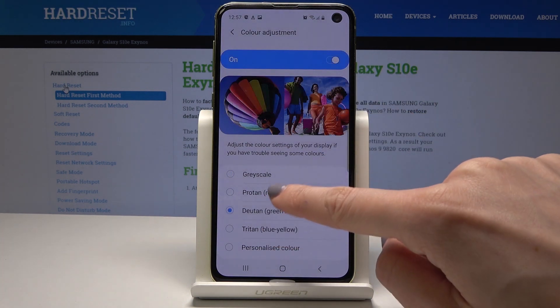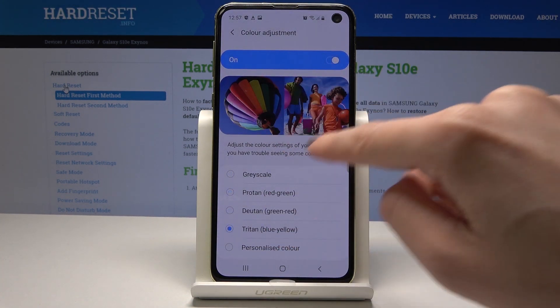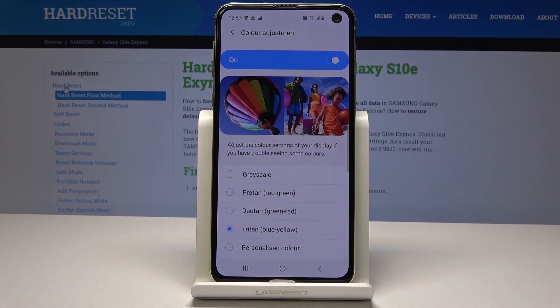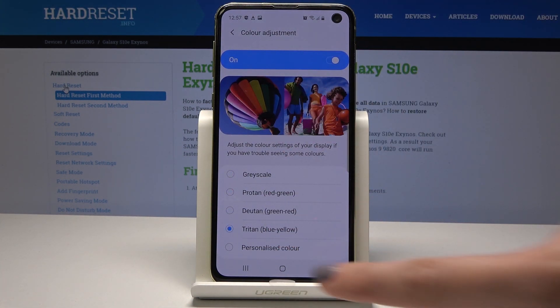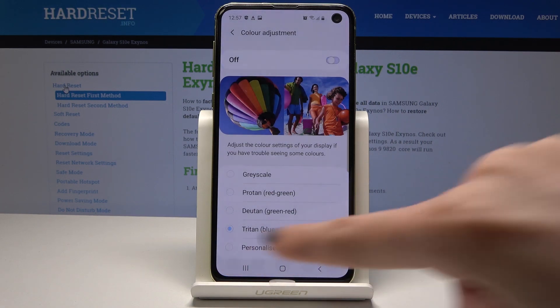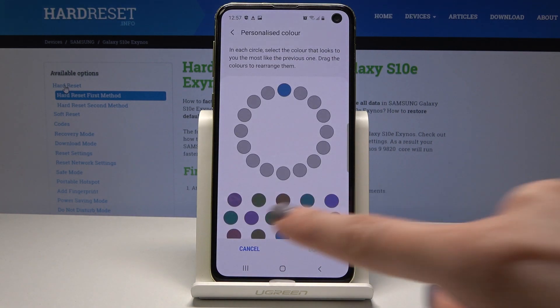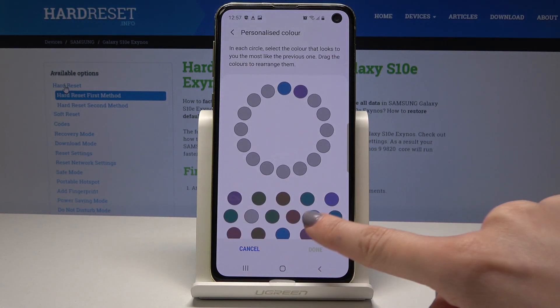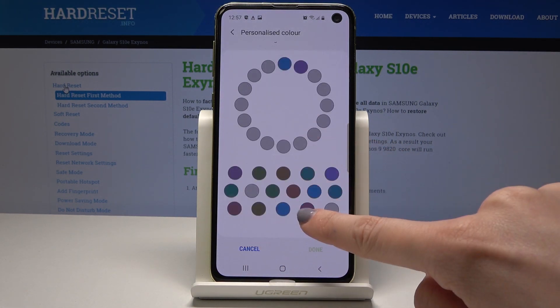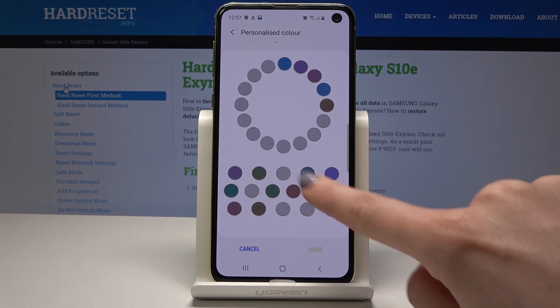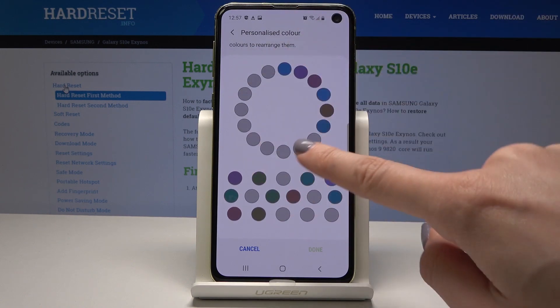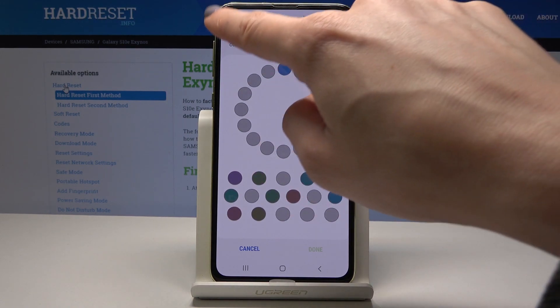Let me turn it on one more time so you can see the difference. You can also personalize the colors by tapping the last icon, where you can select exactly which colors you'd like and personalize this mode.